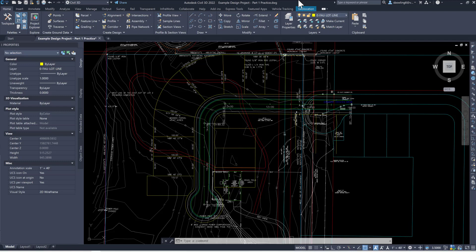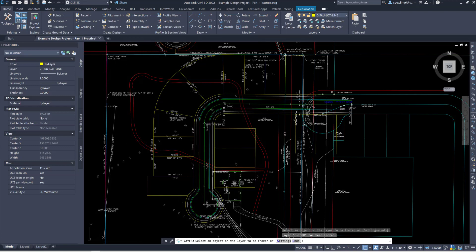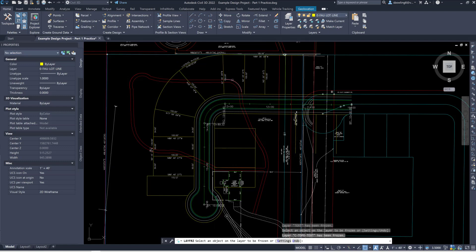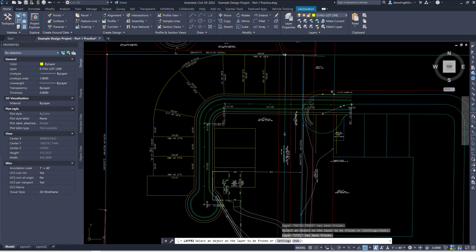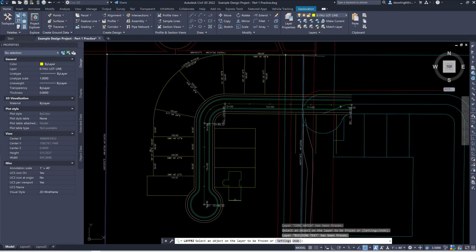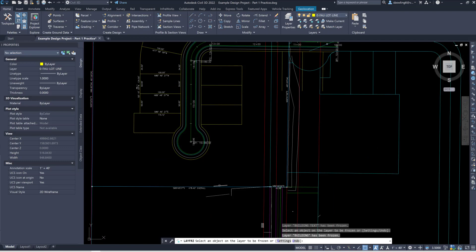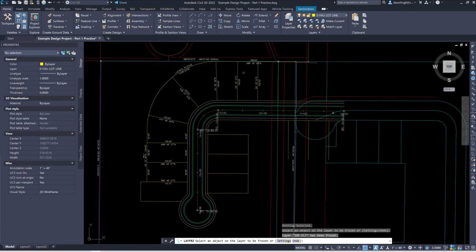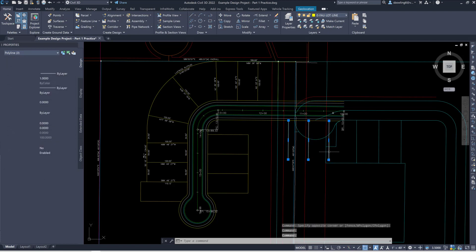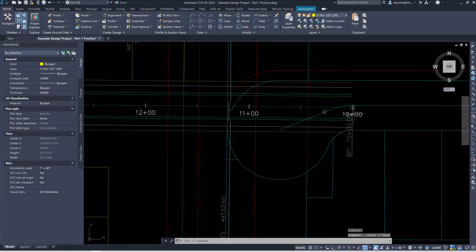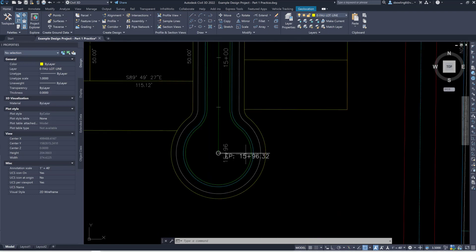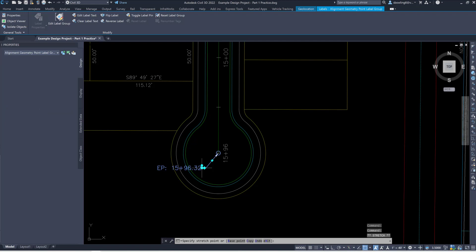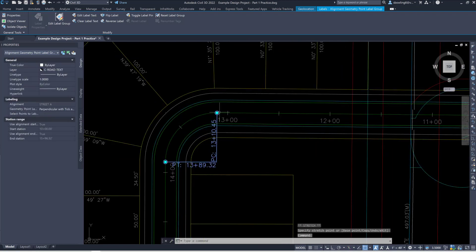I'm going to show you one more command to turn things off. If I don't want to see something, I'm going to use the little freeze button — the snowflake button. I'm going to freeze off the contours, the text, the labels, the existing stuff, the power poles, the easements, and the house. Now I've got basically the alignment drawn and the original bearings and distances from the original survey. The station — you can see it starts at beginning point BP at 10 plus zero zero, and ends with an EP. Also note it has your PC and PT — point of curvature and point of tangency.